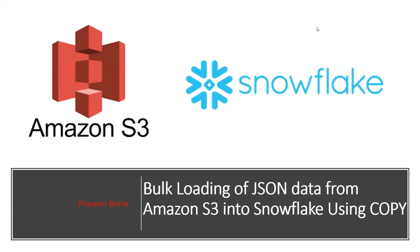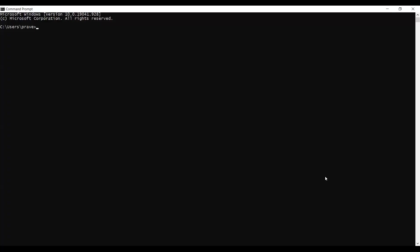I will log into a Snowflake account using the command prompt. I will use SnowSQL with my username and I need to enter the account name. I enter my account name.